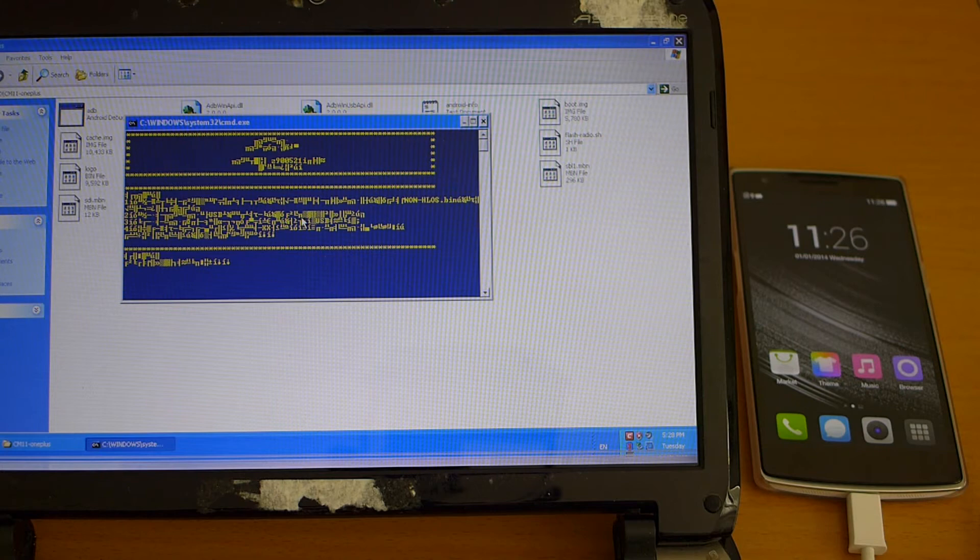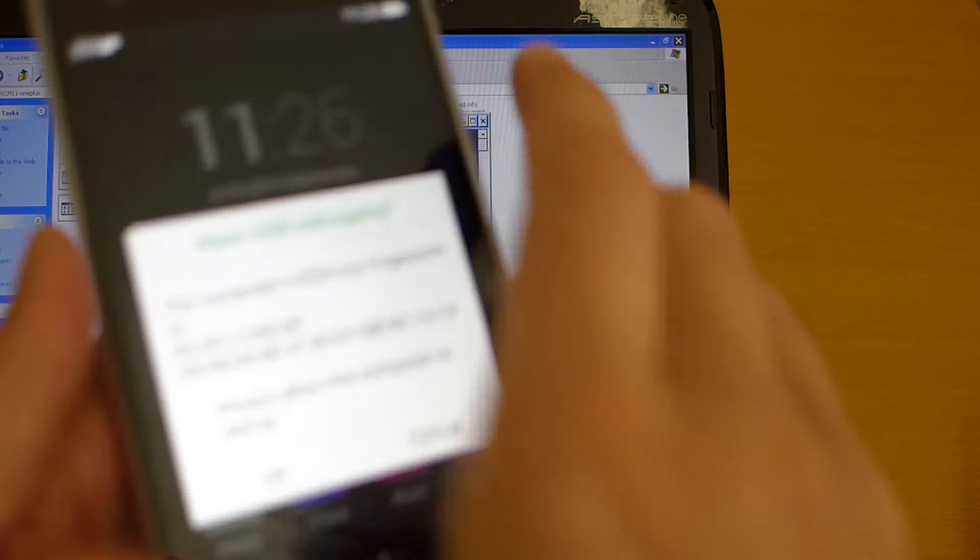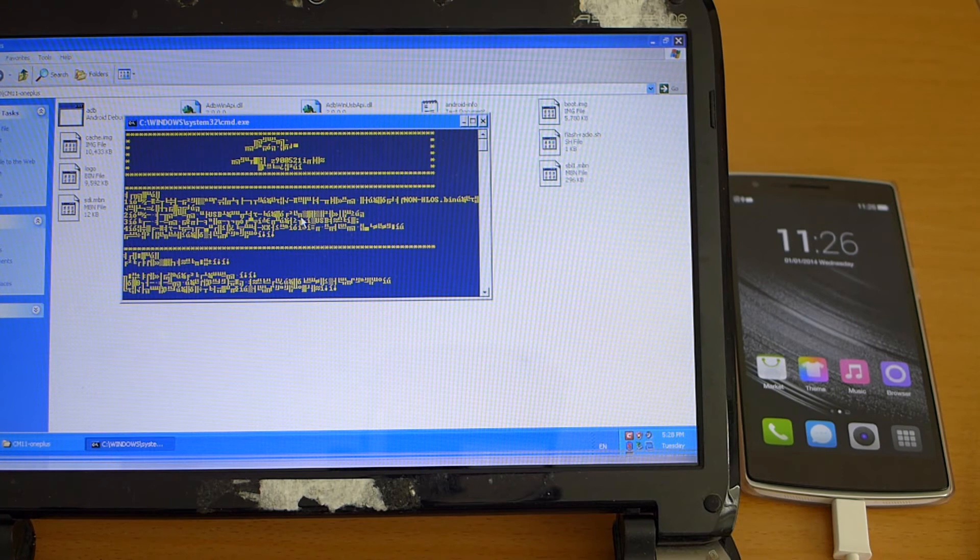And again on the phone we get this pop-up here allow USB debugging so we just hit OK and we go back to the computer again and we just hit any key to continue.